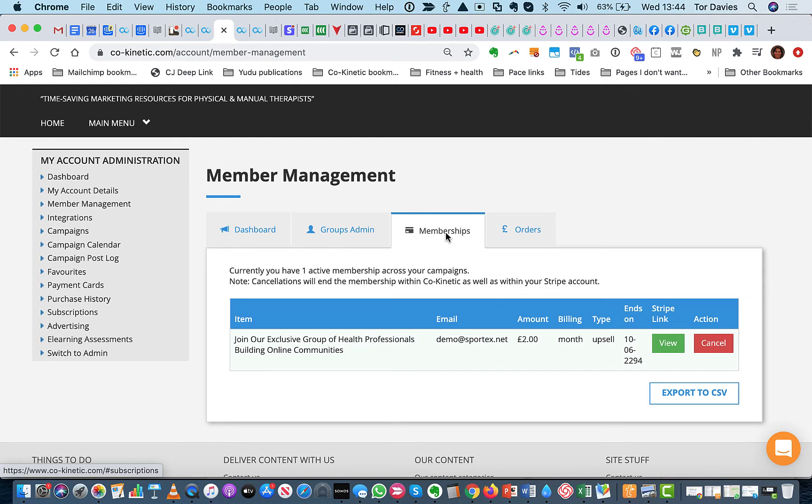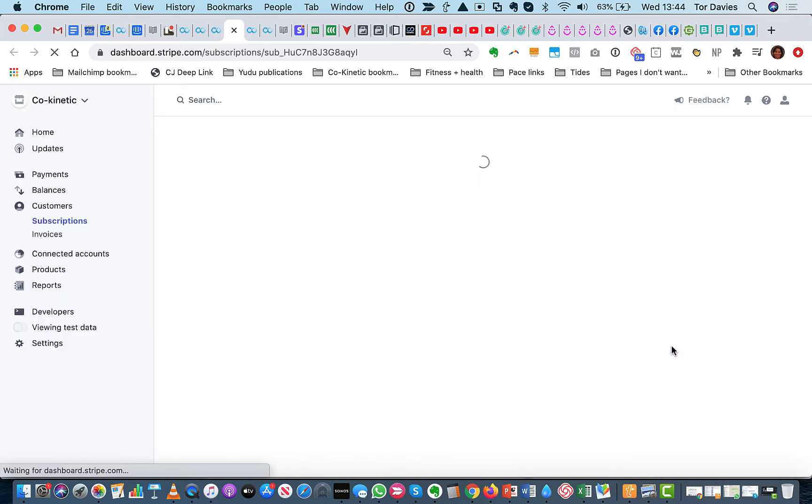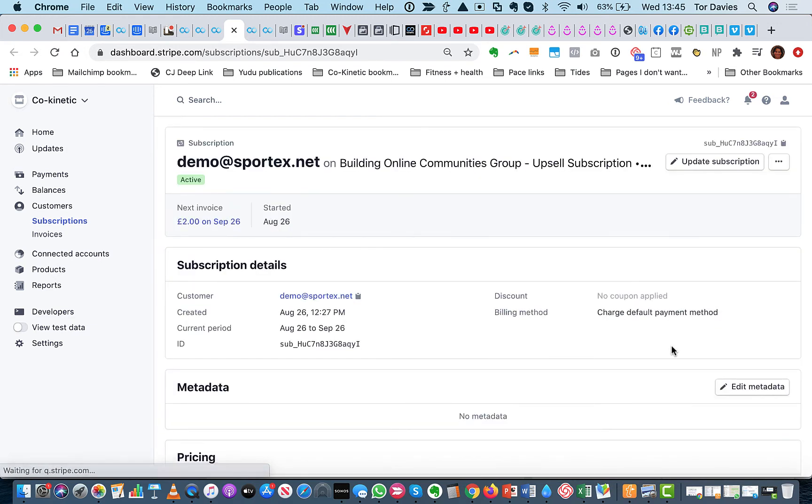If somebody emails you and says, I want to cancel or they get in touch with you through Facebook or however you've asked them in your cancellation notice to get in touch with you, you can jump straight to their subscription on Stripe by clicking that view button. So that's one thing. If you want to go and check their subscription out, make sure the details are right. That will take you straight to that subscription in Stripe, which is quite cool.